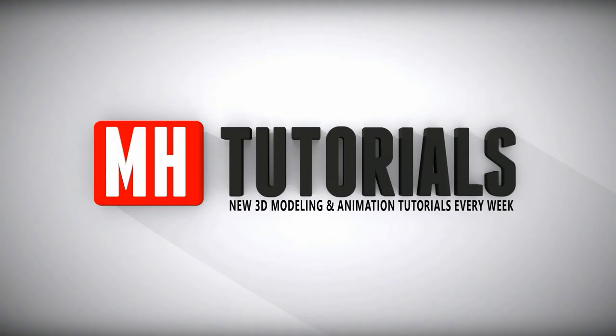Well thanks for watching and before you go, please hit that subscribe button. See you guys next time. Bye.